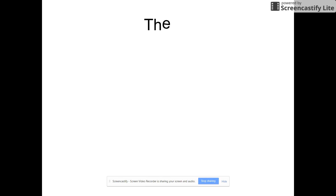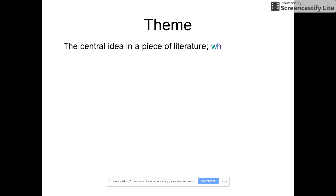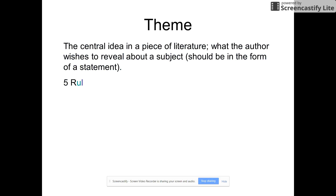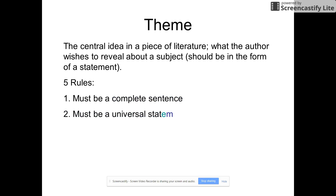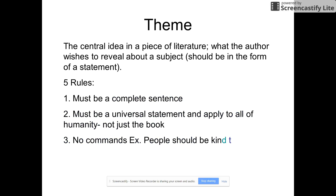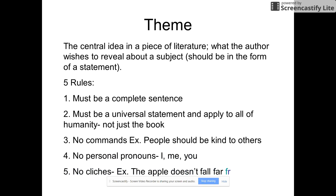Lastly, let's talk about theme. Theme is a central idea in a piece of literature — essentially what the author wants you to know or reveal about the subject. It should be in the form of a statement; for example, the word "love" alone cannot be a theme. You need to make a full statement about how that concept plays into the story. There are five rules for theme: it must be a complete sentence, it must be a universal statement that could apply beyond the story, and it should not be in the form of a command — for example, "people should be kind to others."